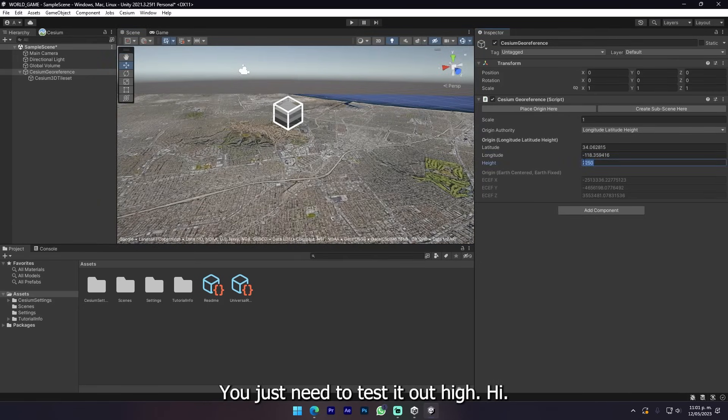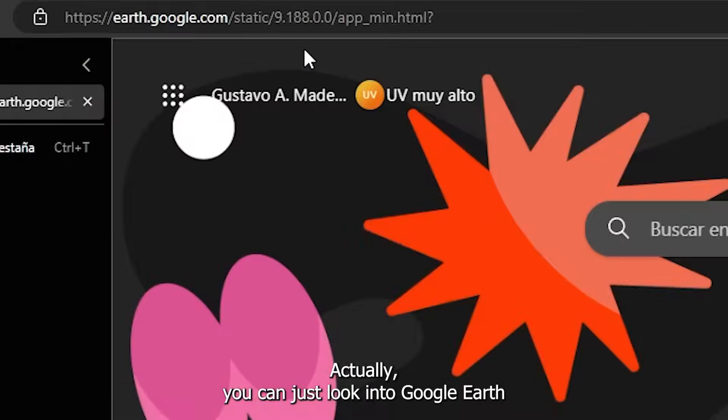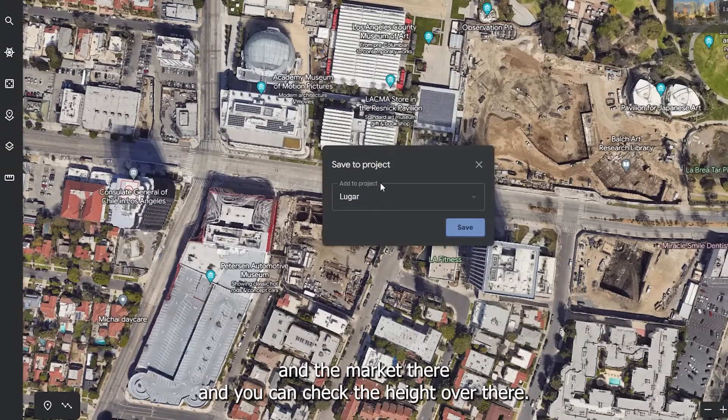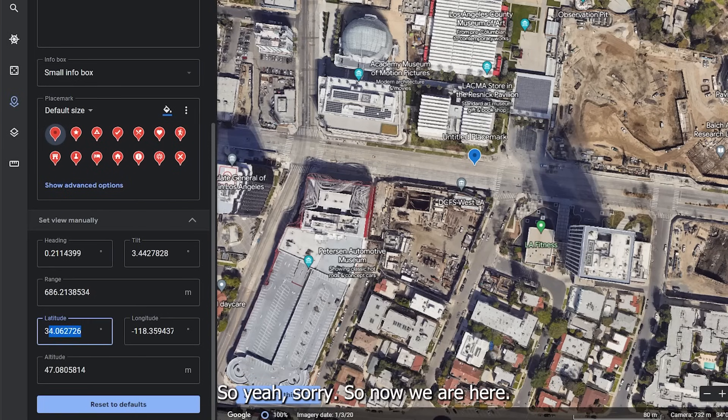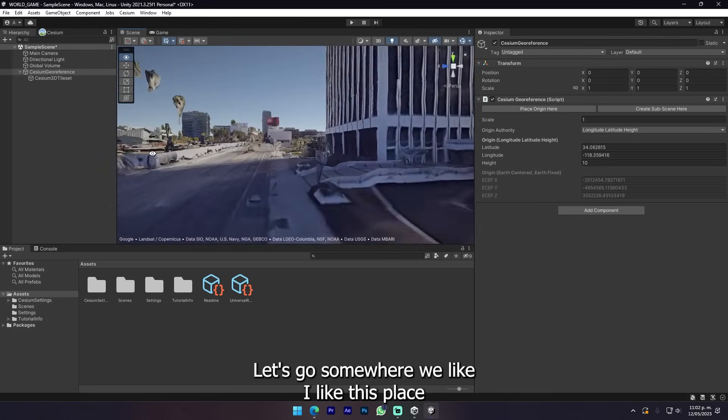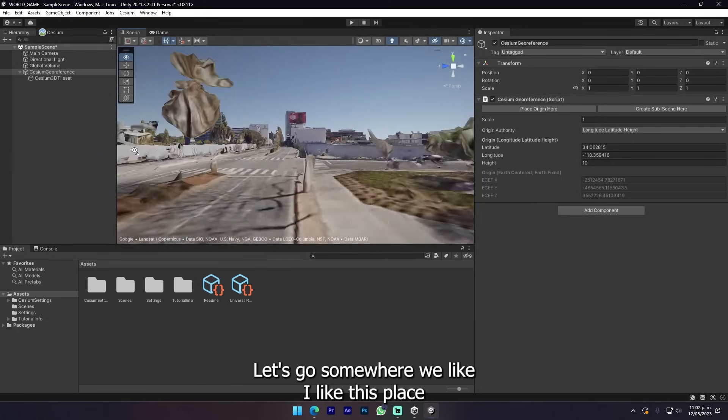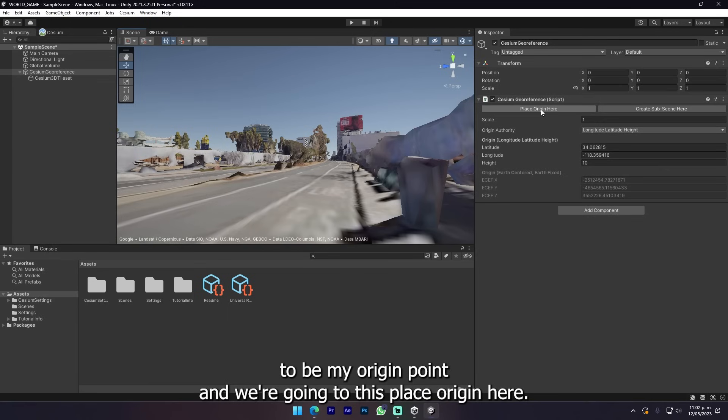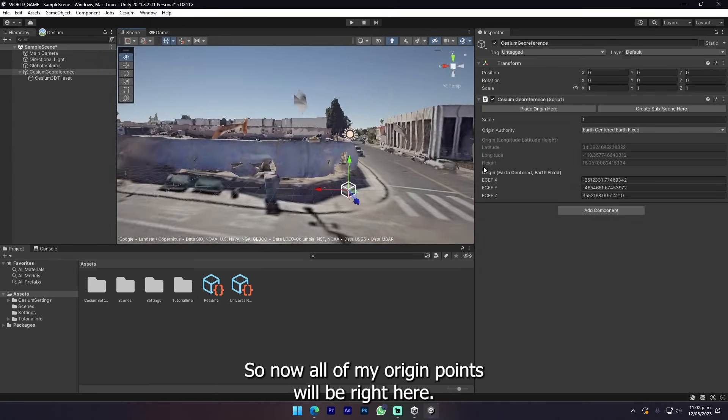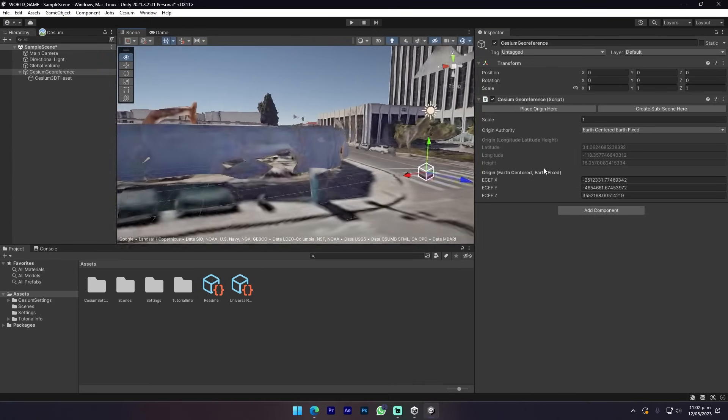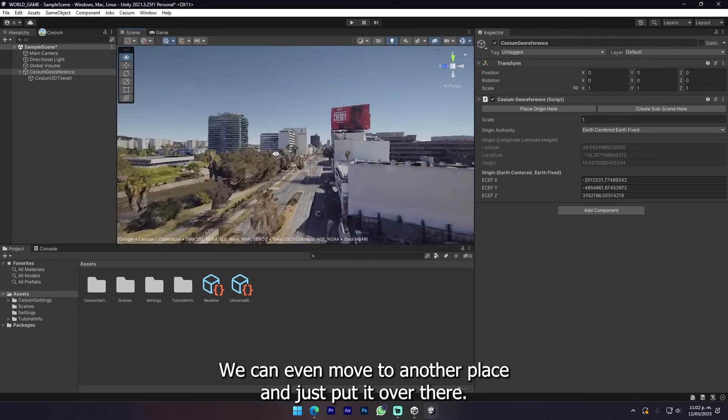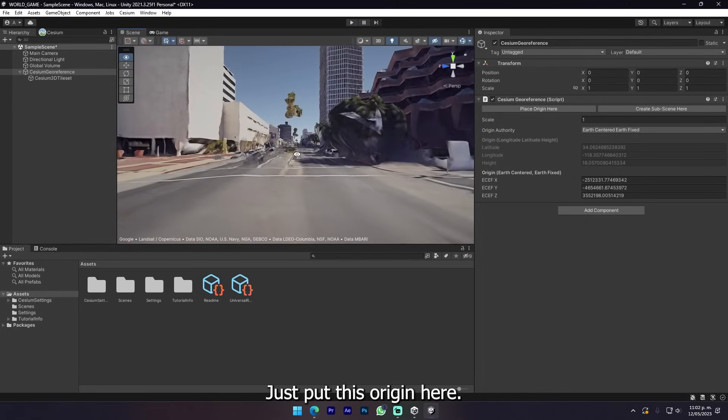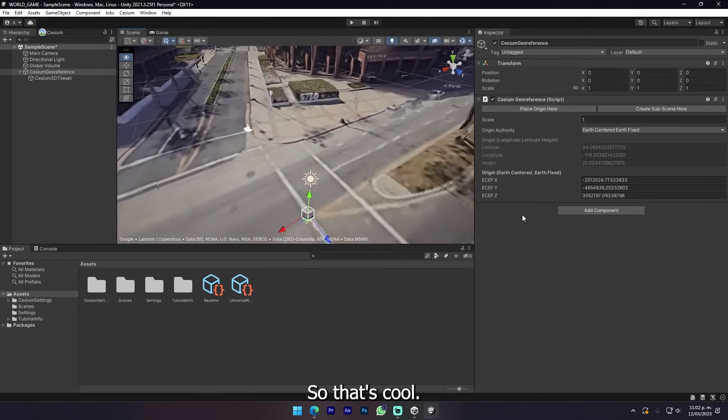Now we can absolutely see that we are there. For the height you just need to test it out. Actually you can just look into Google Earth, add a marker there, and check the height. Now we are here. I like this place to be my origin point so we're gonna place origin here. Now all of my origin points will be right here.